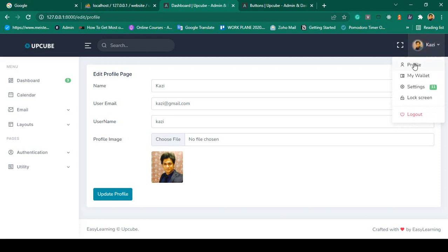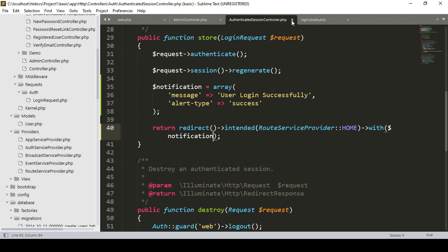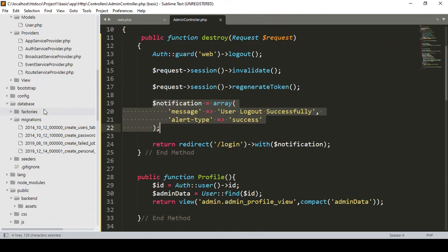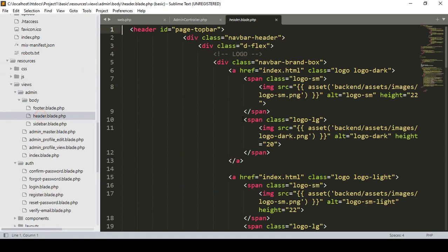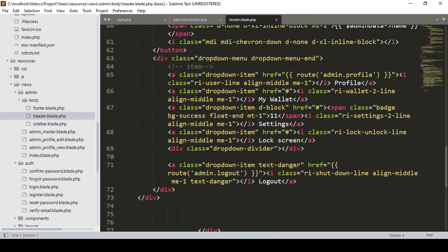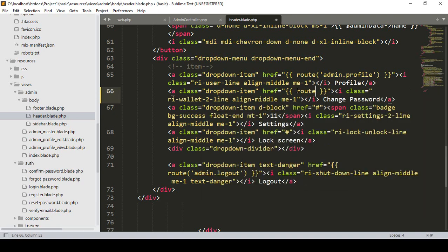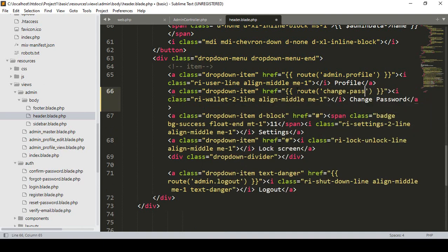First of all, in our menu I want to add a menu link — that is our 'My Wallet' — in our header. Let's do that work. I want to create another view page. If you go to our header, that is in resources > views > body > header. Into this header area I want to replace 'My Wallet' with 'Change Password'. I'll name it as 'change password'. So for the change password, I'll put the route name as 'change.password'.